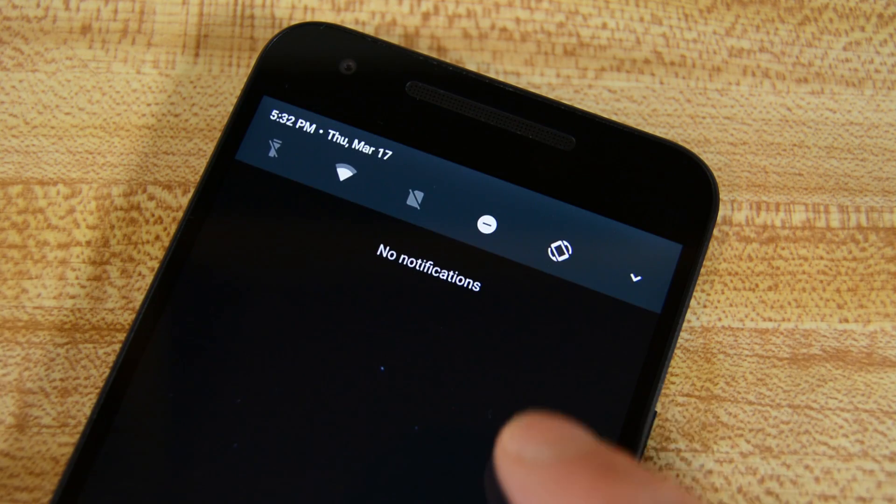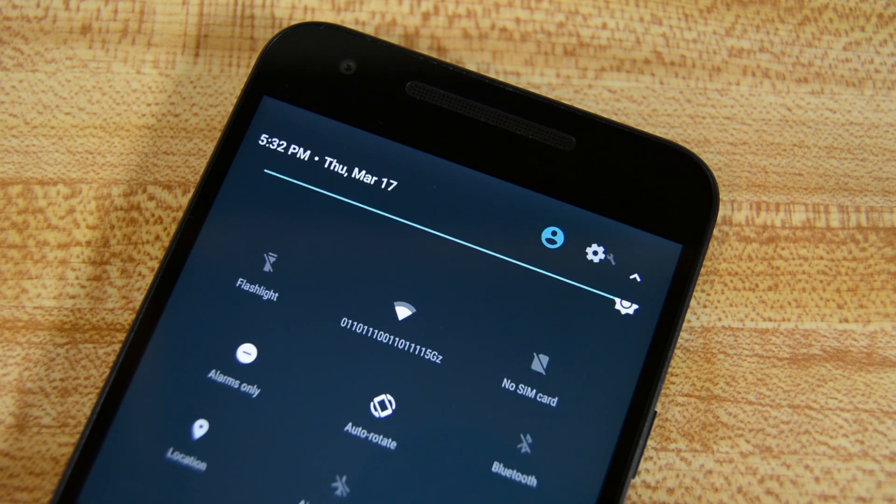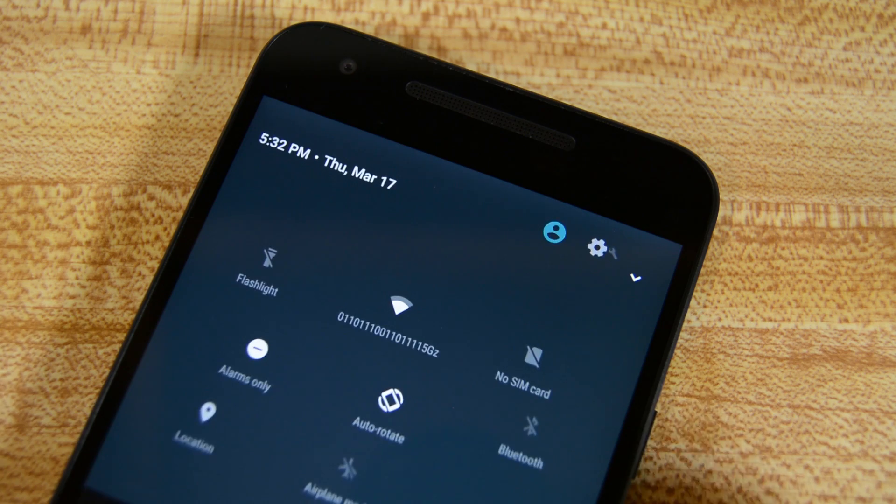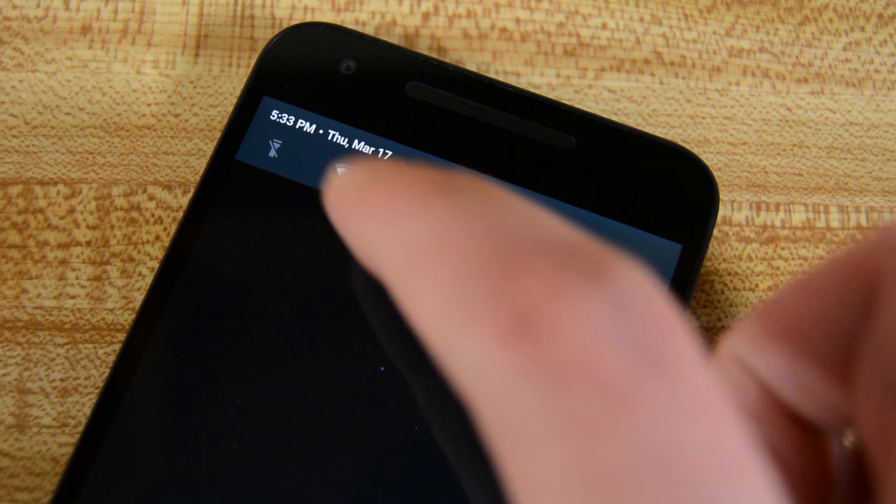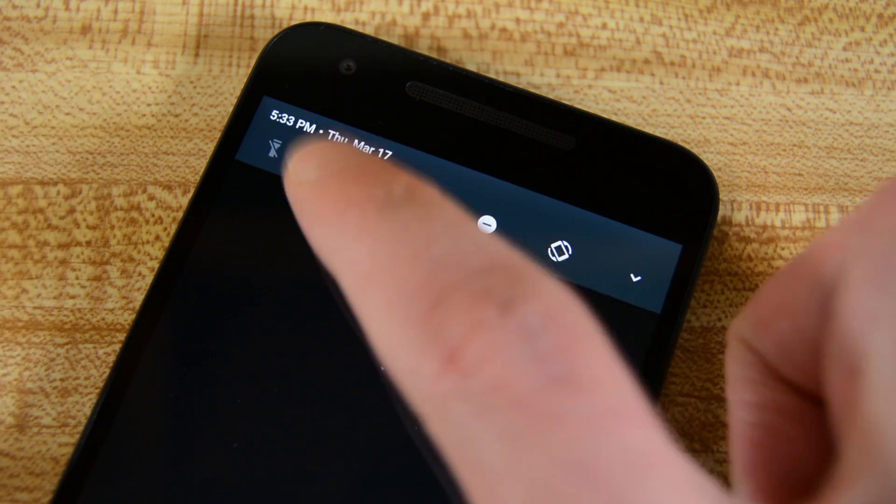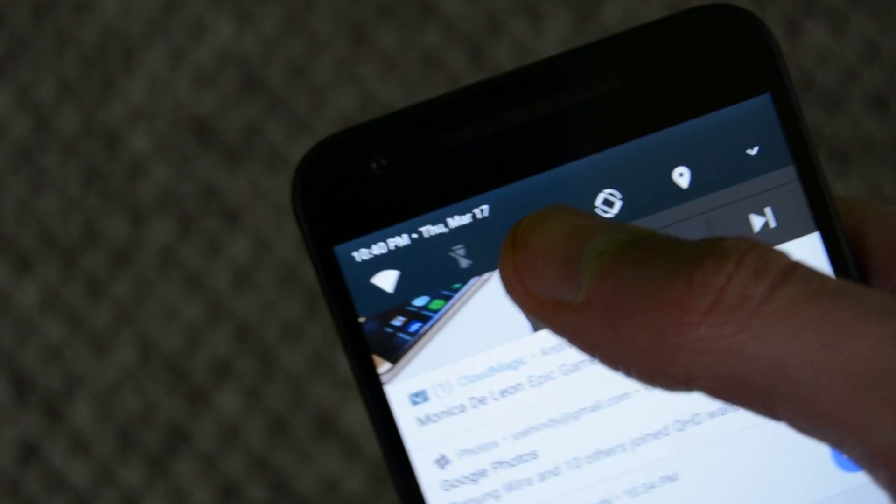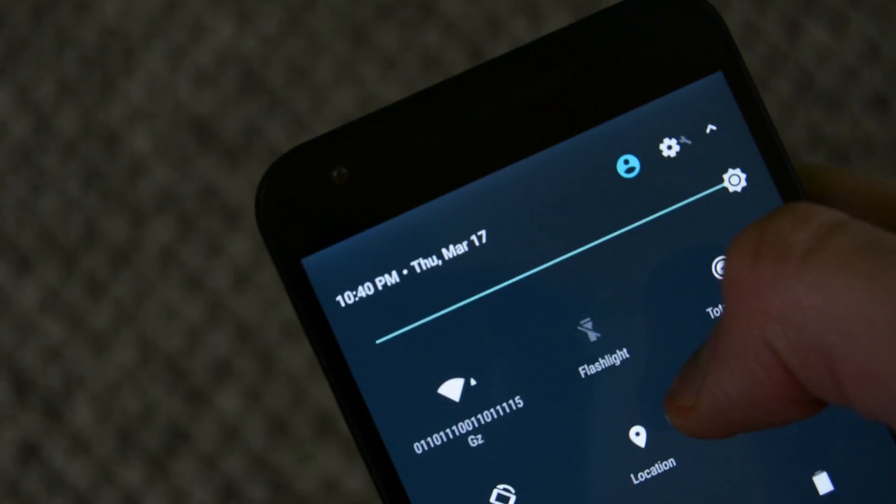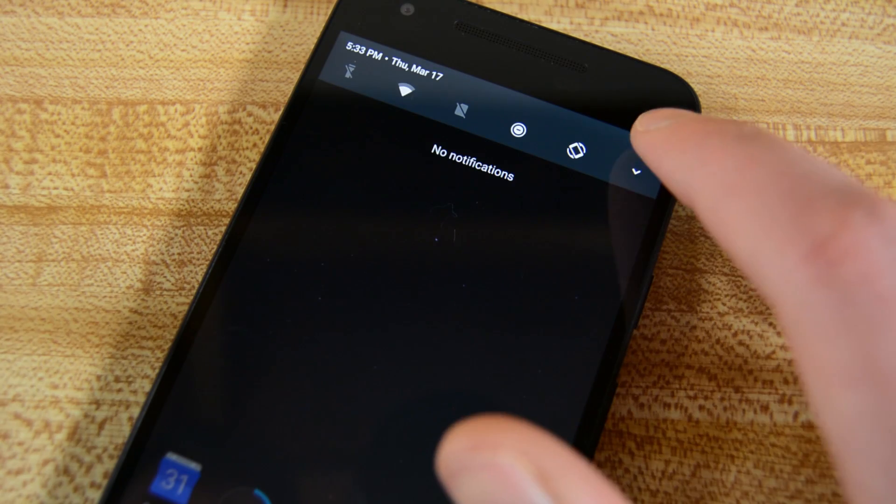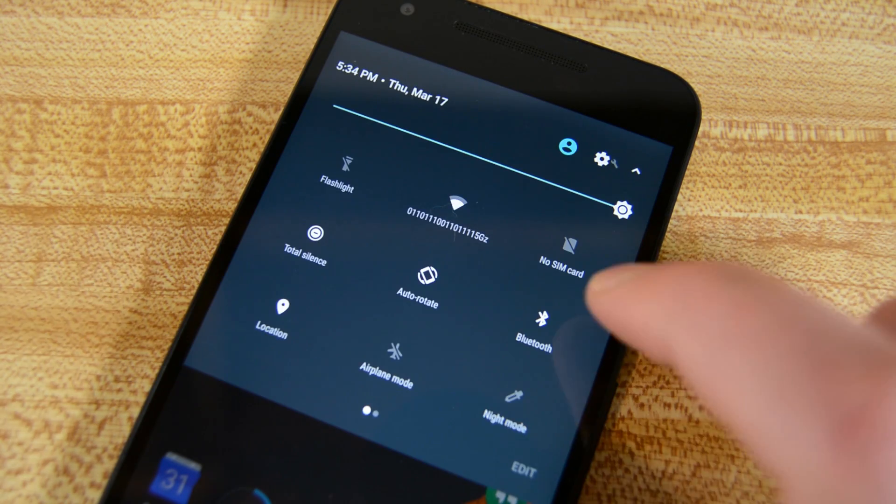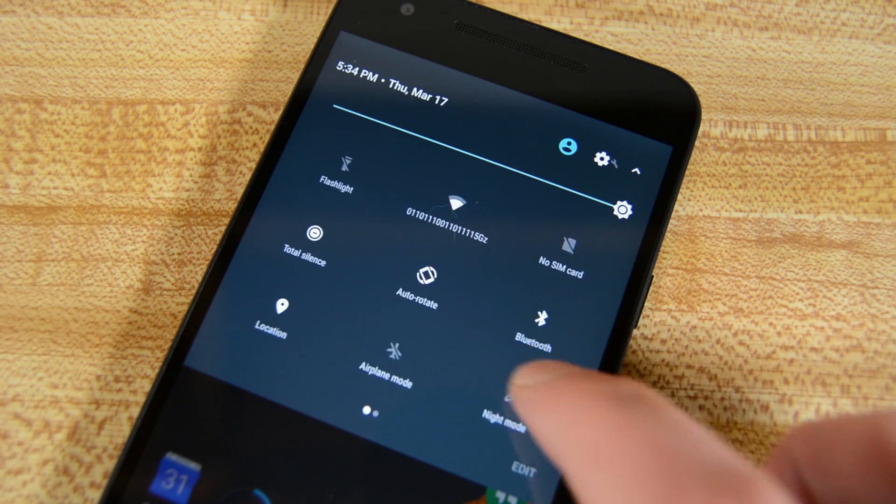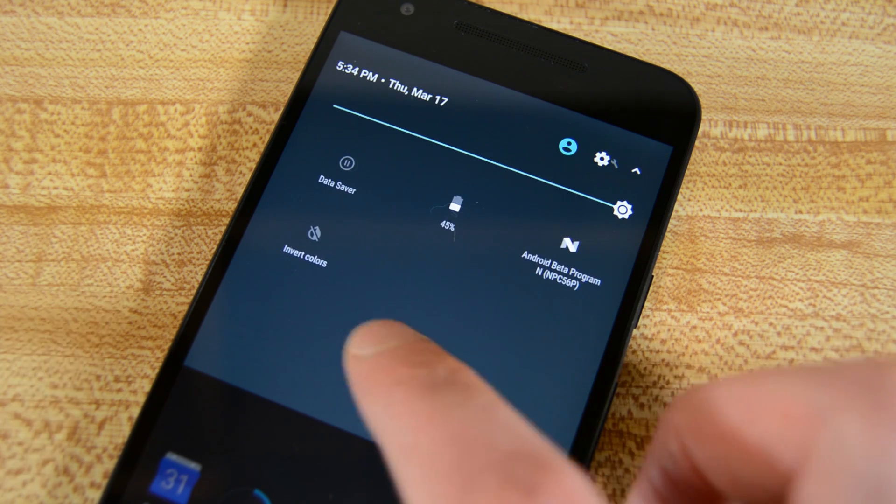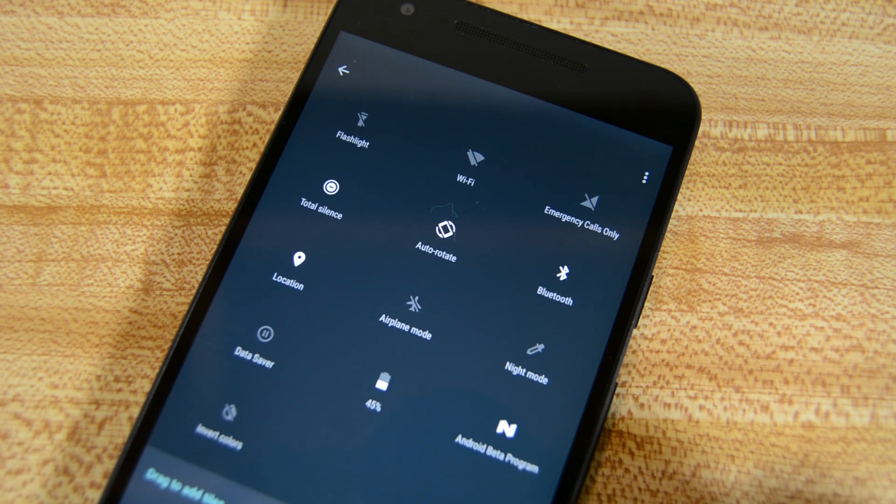One of the first noticeable changes is the quick settings. You can now drop down your notification shade to see a set of toggles nestled at the top. These allow you to interact with the usual variety of settings including Flashlight, Bluetooth, Wi-Fi, Airplane Mode, Do Not Disturb Mode, and all of the others. You can, of course, swipe down a second time and see the quick settings in their full majesty. Unlike prior versions of Android, the quick settings are paginated now so you can see more than one set.